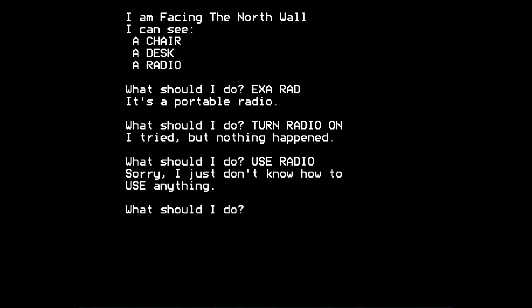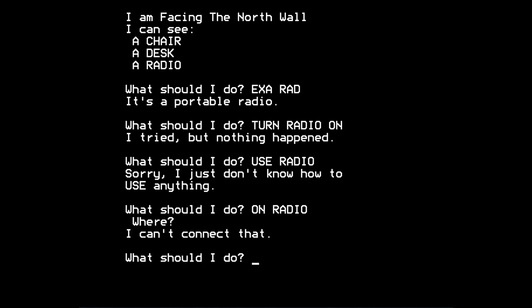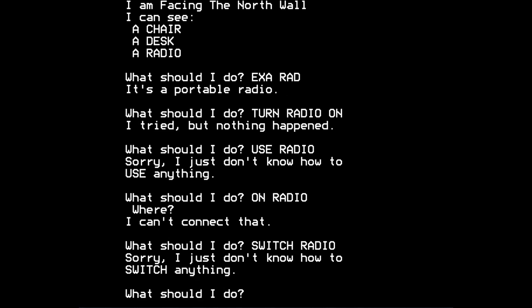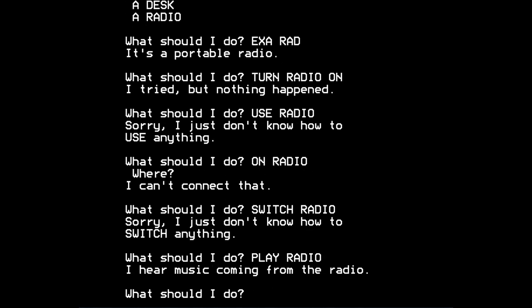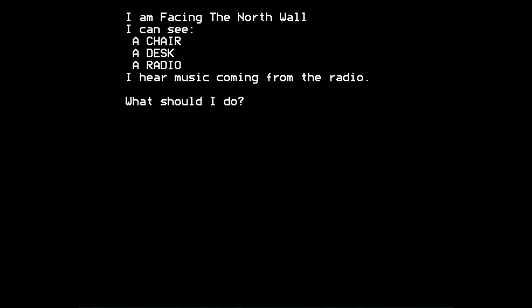I do think you can switch the radio on somehow. I just revealed another kind of command, I suppose. I said on radio, and the game said where. And when I just pressed return, it said I can't connect that. So that's given away the fact that you can connect things to other things in the game, potentially. But I think you can, is it switch radio? Sorry, I just don't know how to switch anything. Is it play radio? Is that what it is? I hear music coming from the radio, which is indeed what is meant to happen.